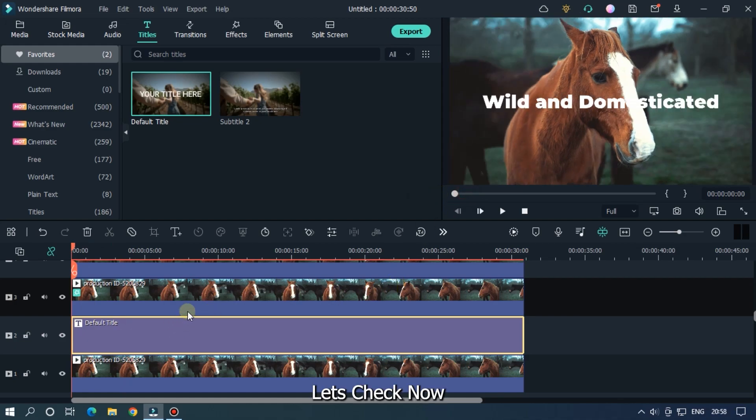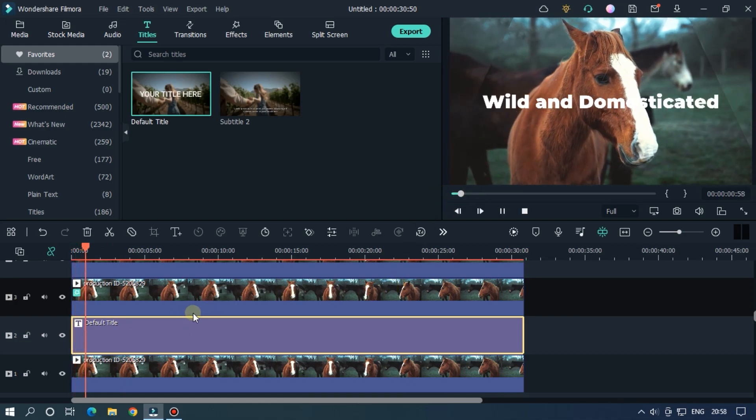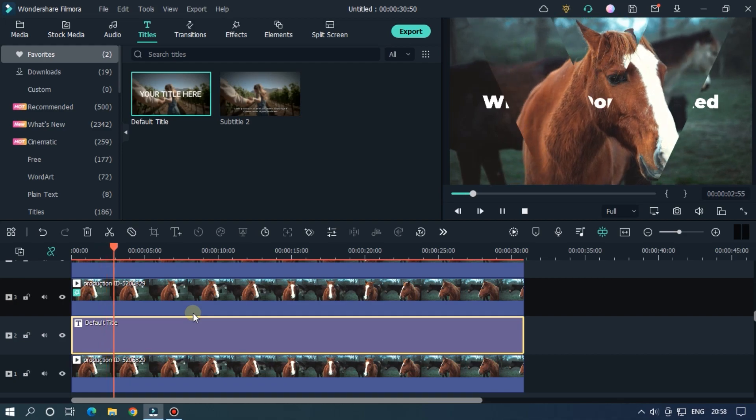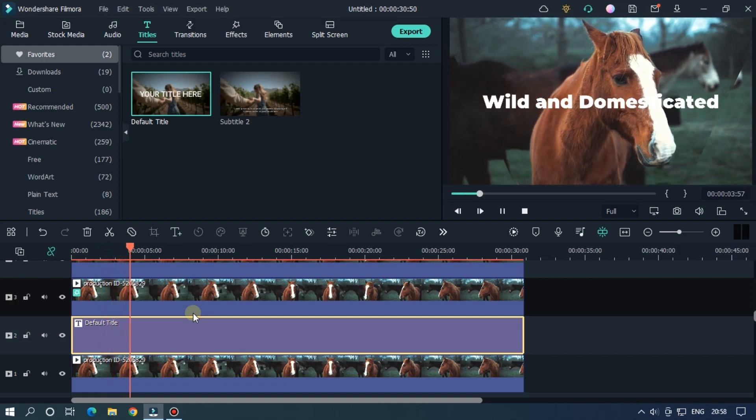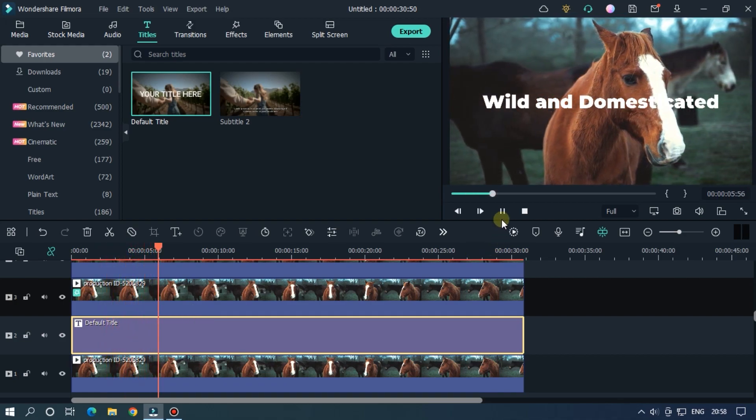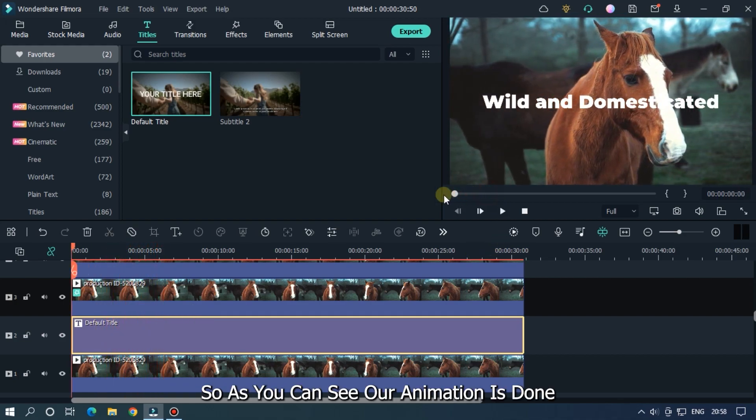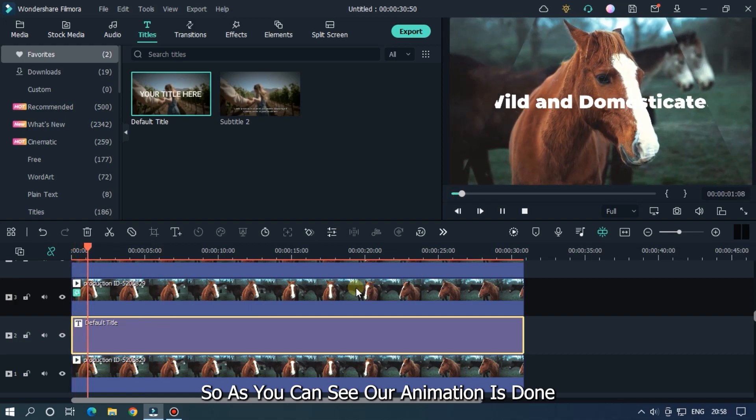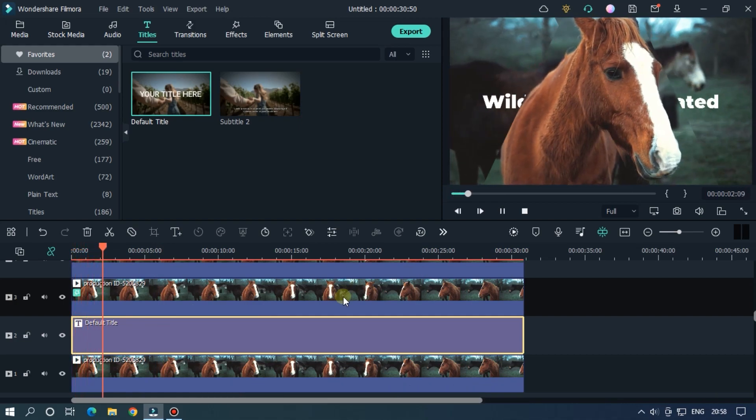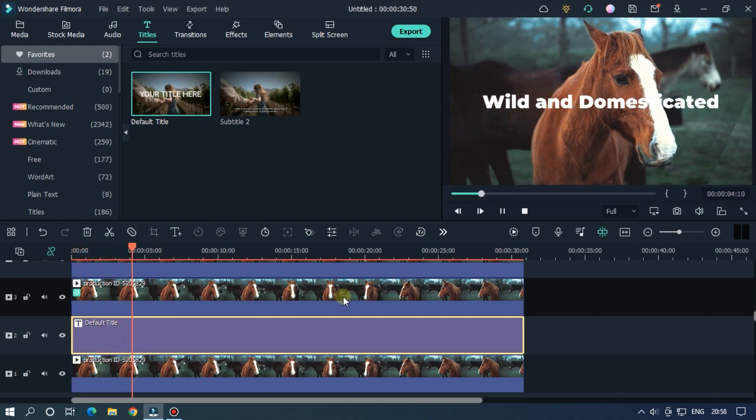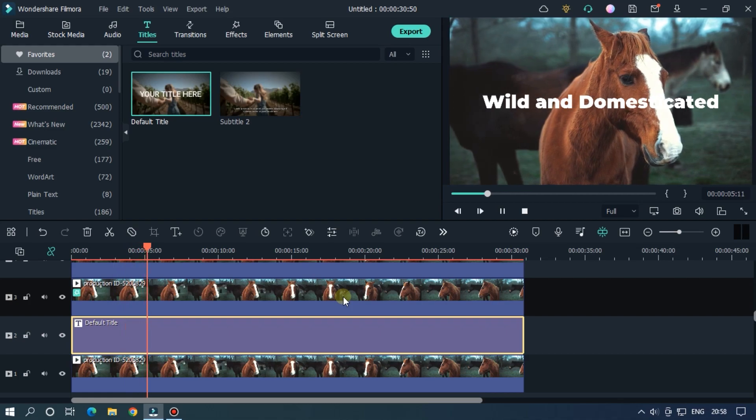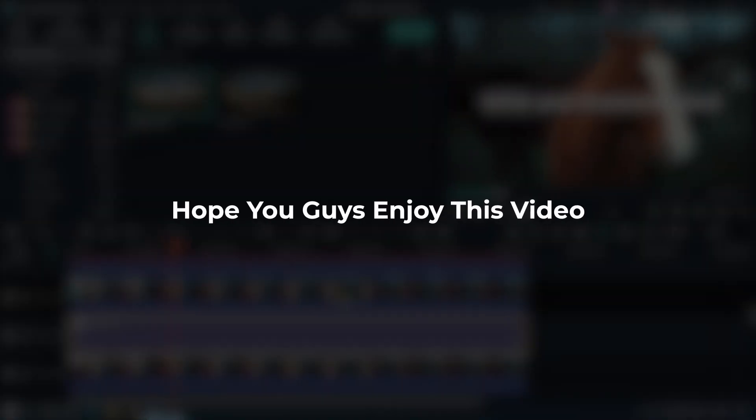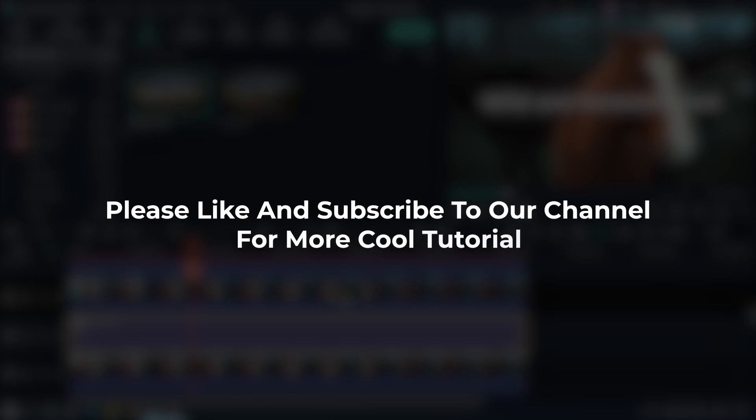Let's check now. So as you can see our animation is done. So hope you guys enjoy this video. Please like and subscribe to our channel for more cool tutorial.